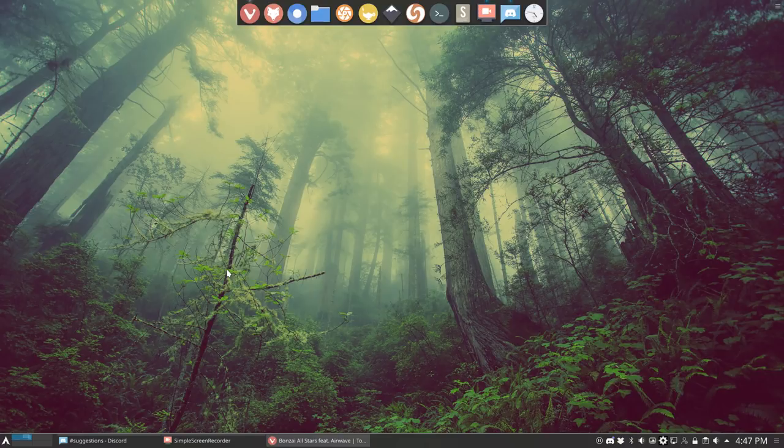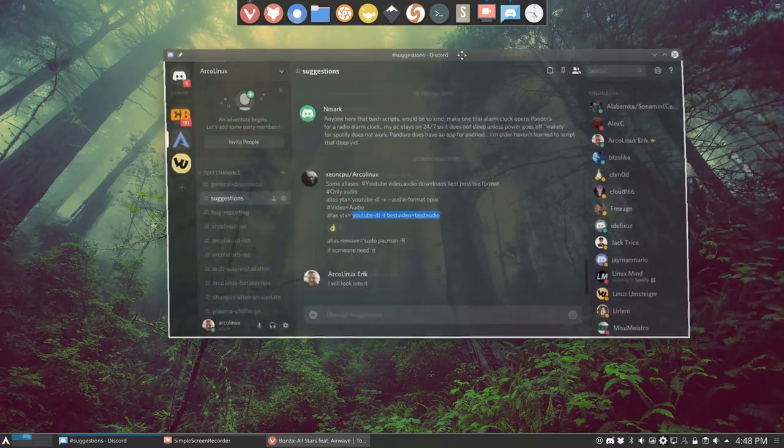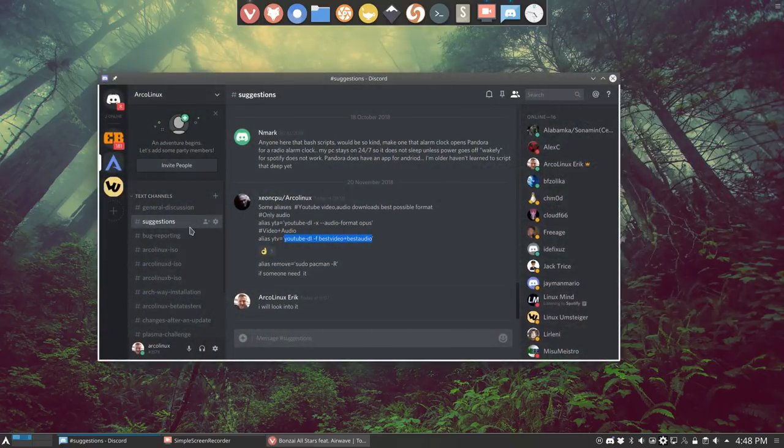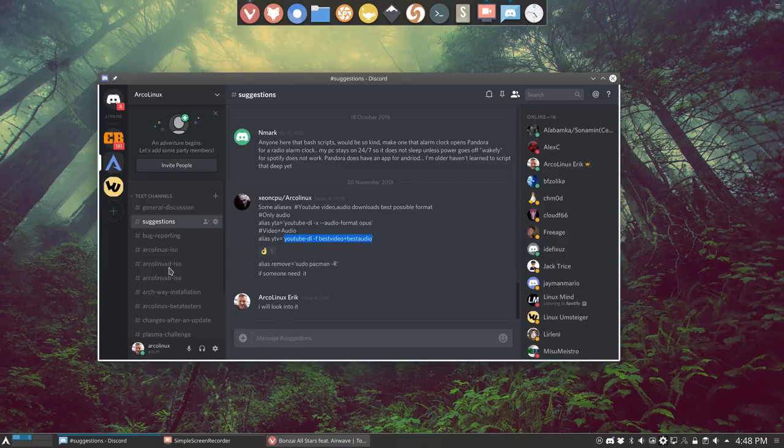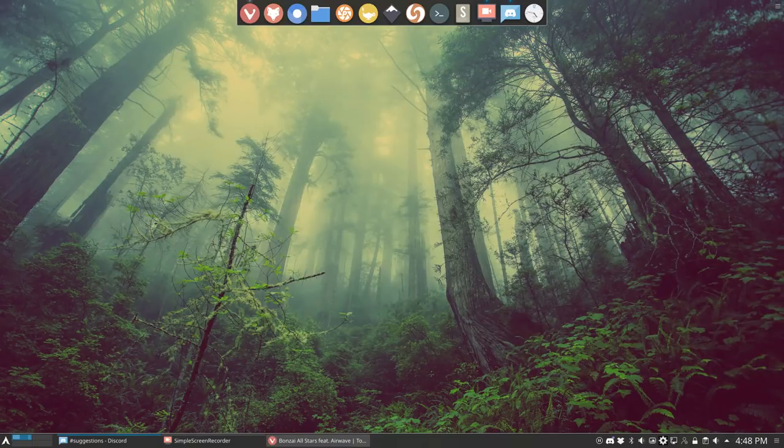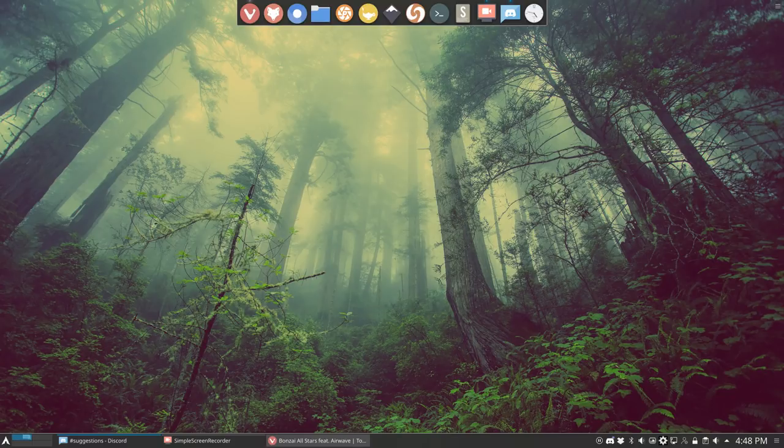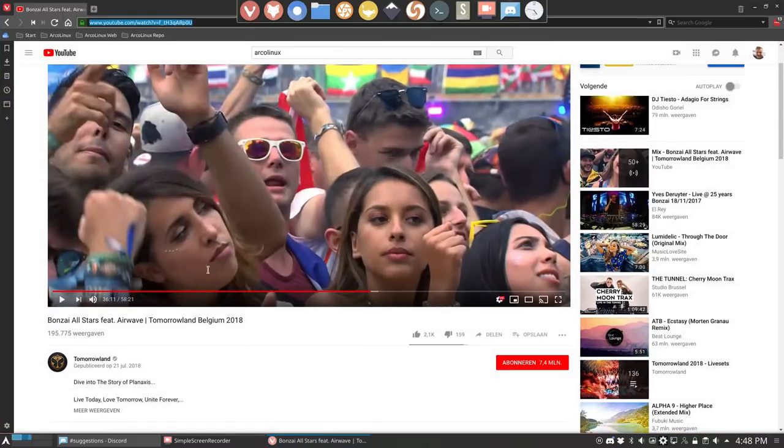So this tutorial is because of a tip. Don't forget, we have a Discord channel. And on the Discord channel, we chat about lots of stuff. And Xeon CPU just gave me a good idea, stuff to install, to show a tutorial how to download stuff you like from YouTube.